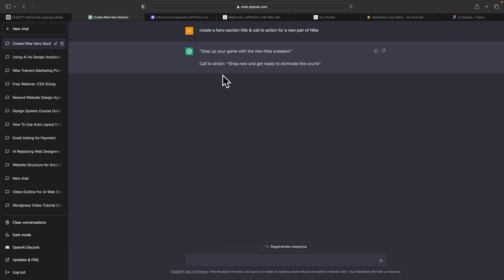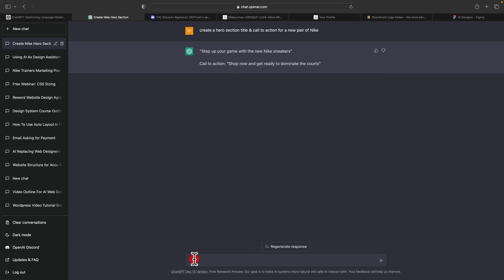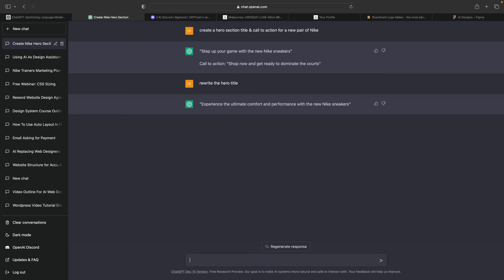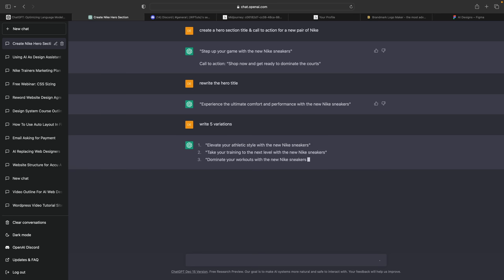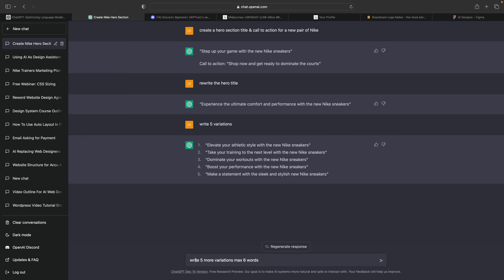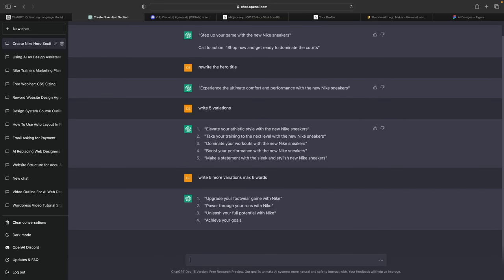If that has no relevance at all, one of the nice things about ChatGPT is that it's a conversational AI-based tool, so we can just tell it to do things we want. We can say 'rewrite the hero title' and it comes up with another variation. And let's just say we want even more — we can say 'write five variations' and now we're going to get five different variations on that theme. We can have a conversation with this and refine what it gives us. We can ask for more variations and be more specific — for example, a maximum of six words. It isn't always perfect, but probably eight times out of ten it'll come back with a good example. So let's pick 'Power through your runs with Nike' and copy that.